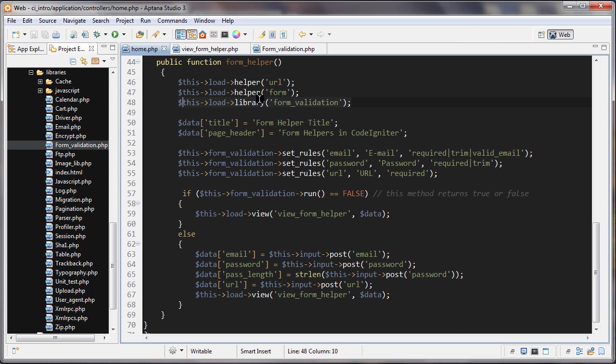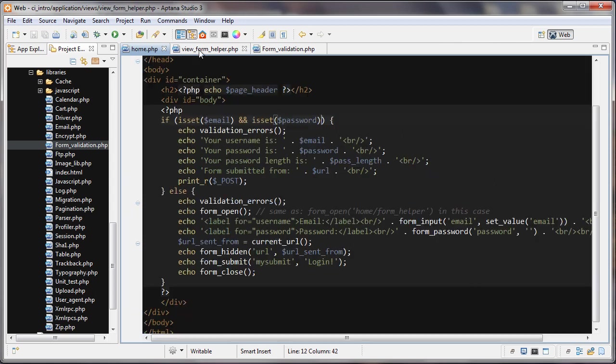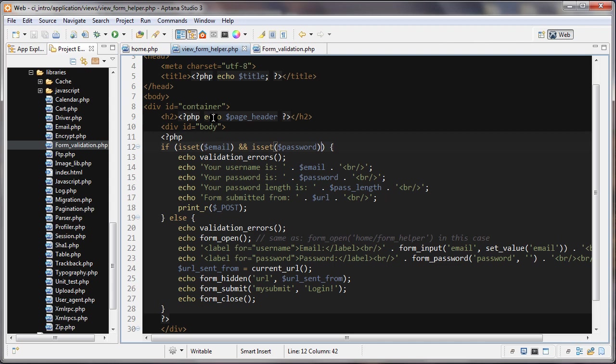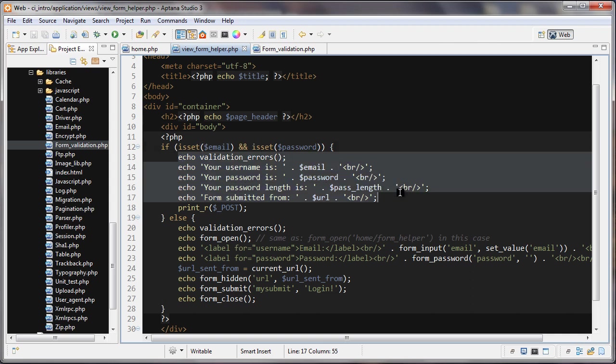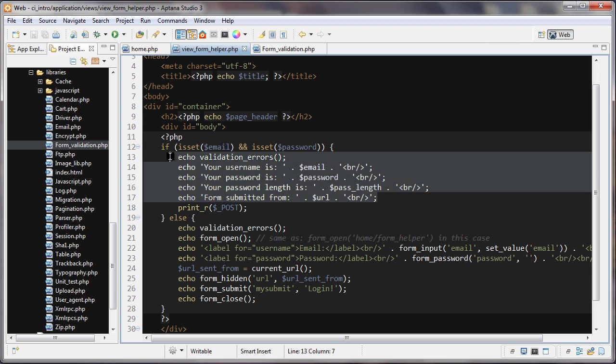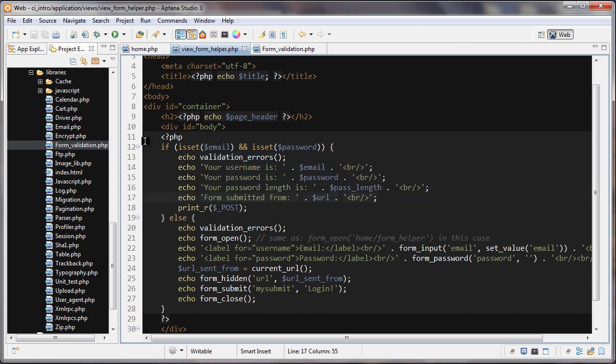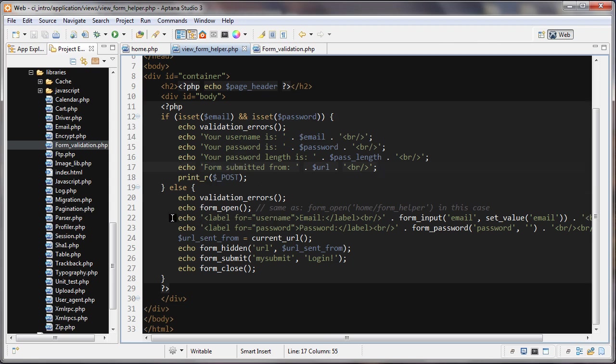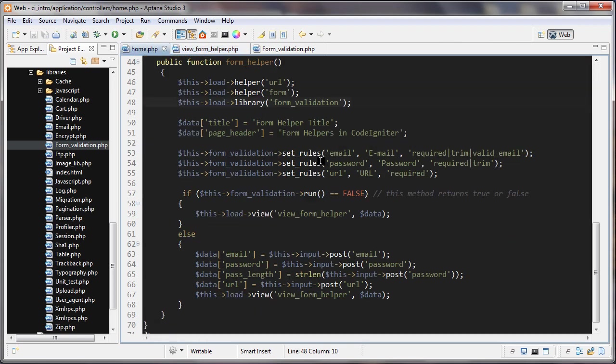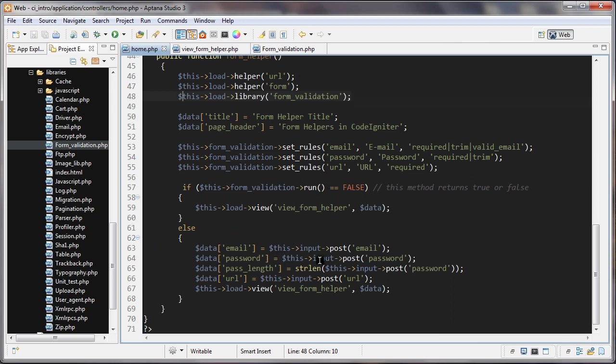Let's go to the view first. The first thing I'm doing here is saying if this email variable is set and if password is set, then we're going to run this and output the data that was put into the forms. If not, we're just showing the form. So let's see where these guys come from.